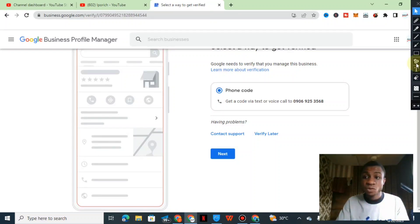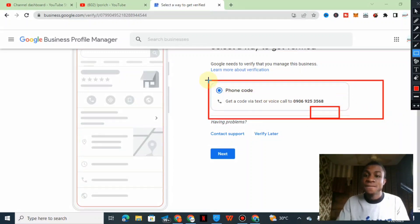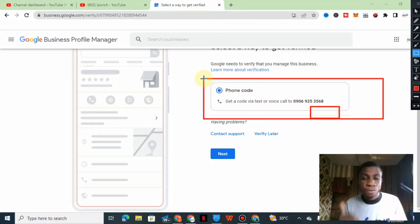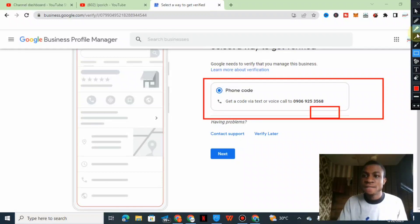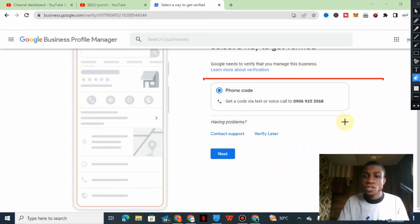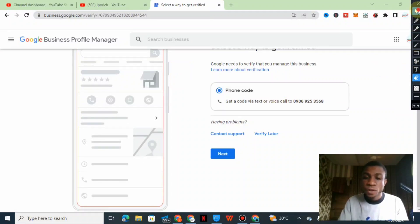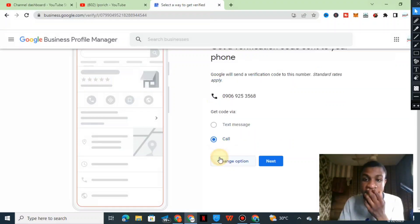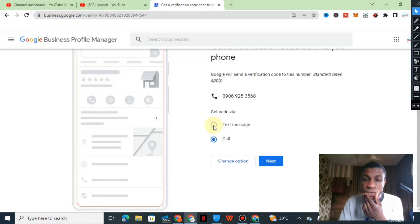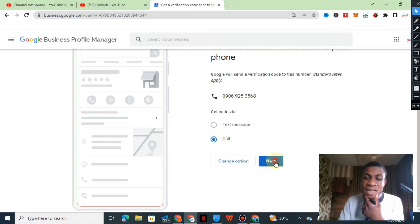As you can see now here on my screen, I need to verify this with my phone number. What I'm just gonna do now is click on get a phone call or a text. Let me try to click on next. I think call is the only thing that is available.